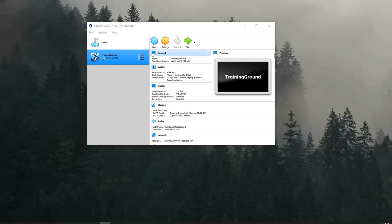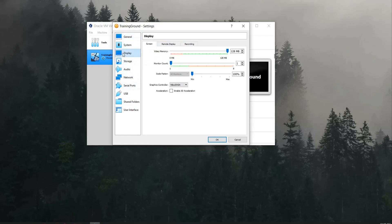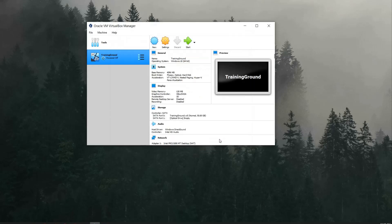Next step will be to go in the settings part, display section, and enable 3D acceleration. Now press OK. And you can start your machine.